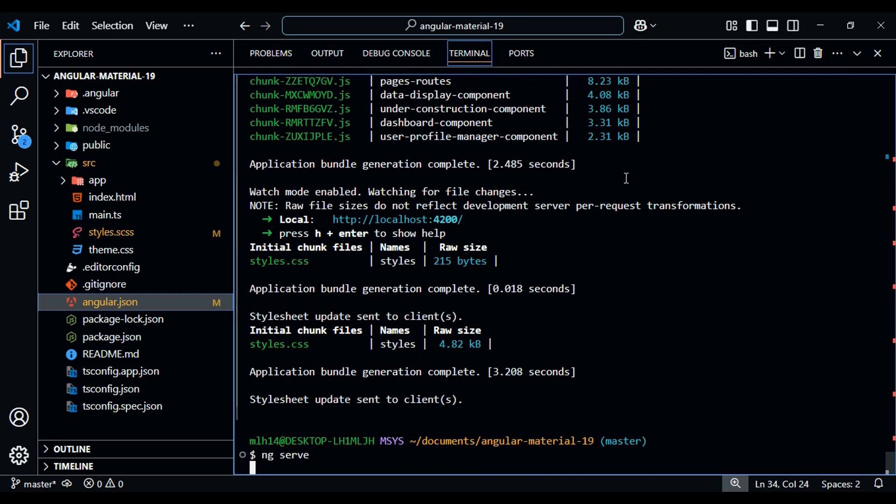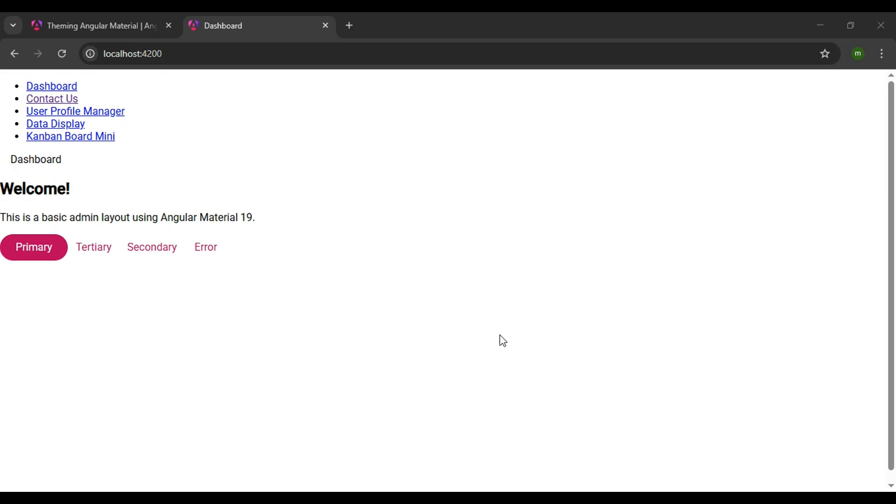Now we should see our new rose palette color being added to our application in the browser. In the browser, we're using the light version as we selected the color scheme, and our rose color theme palette is being applied.